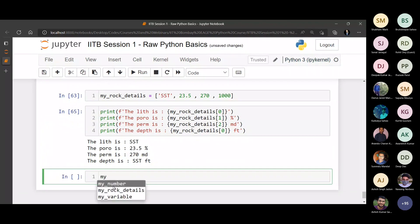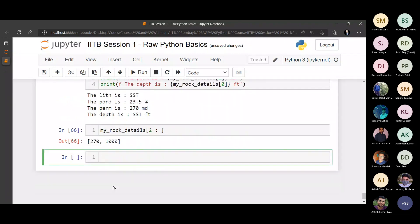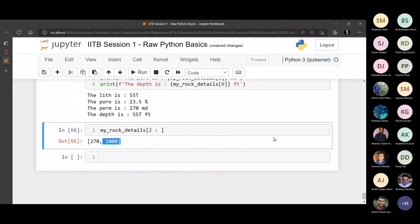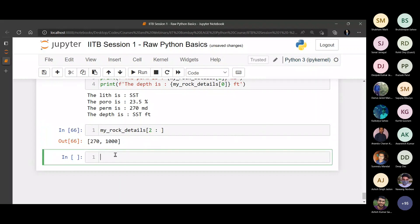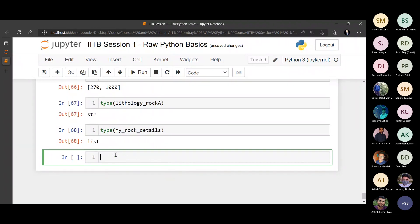Similarly in creating a list, you can also provide the indexing and stuff. Start at to it index, end at the last index and so on. You can see this is happening the same way as it was happening in a string. So that's about a list. So we have looked at two data types and we can check the data type of them as well. It's a string and my rock details, it's a list.